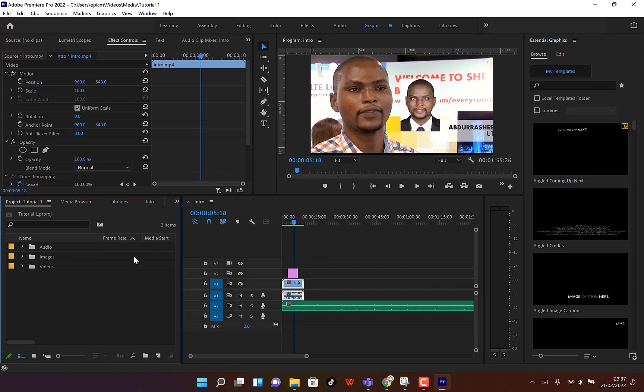That's a bit about how to import media into Adobe Premiere Pro, work with it, and arrange everything accordingly. If you enjoyed this video, please give it a thumbs up, hit Subscribe and the notification bell to stay connected for more useful videos.